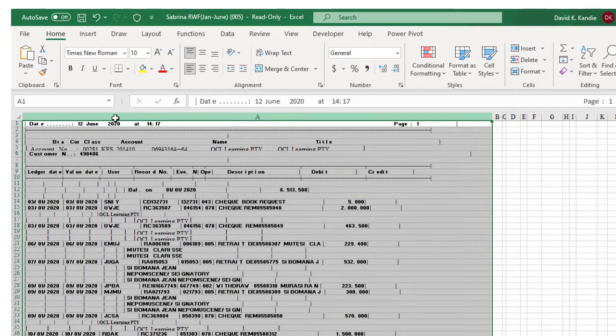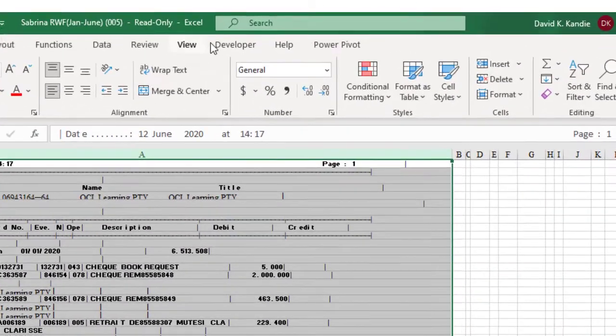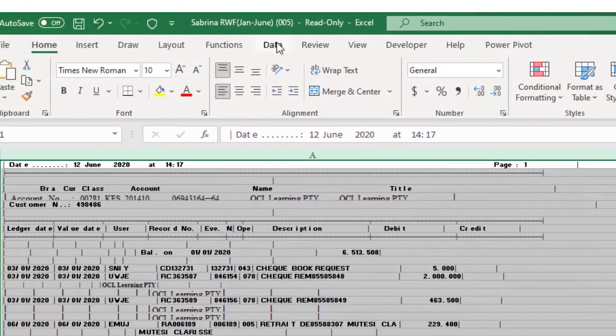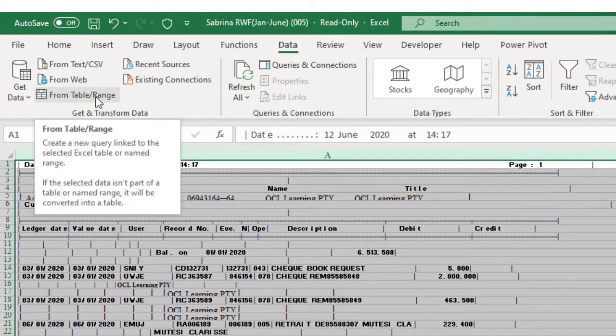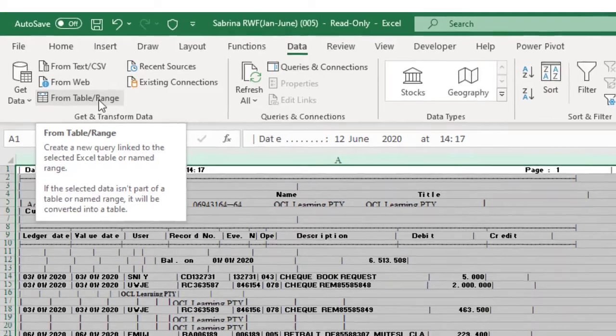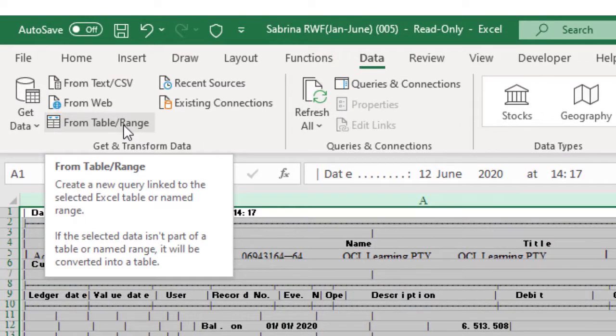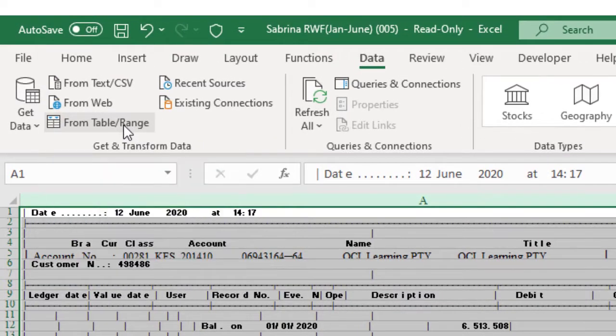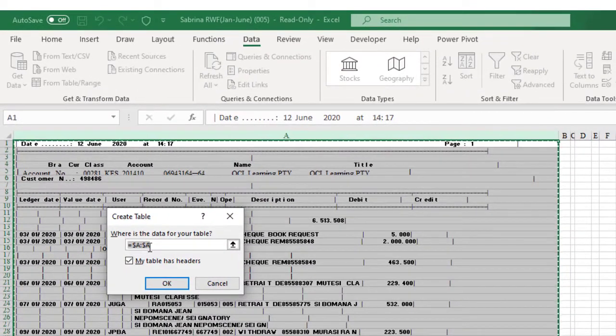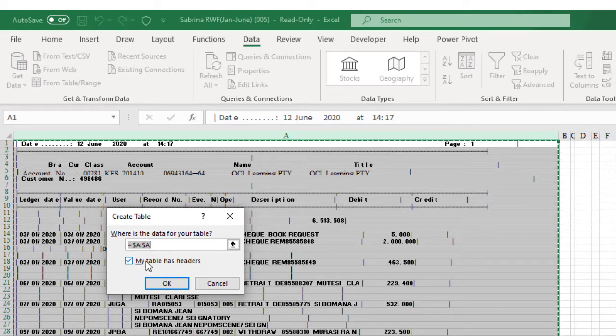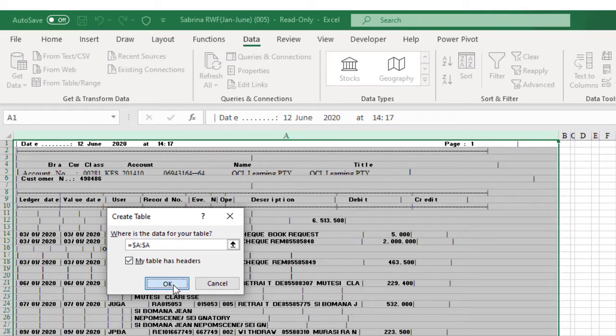We'll take this then to Power Query. Go to Data, then get data from Table or Range. This will create a new query linked to the selected Excel table for the name Range. The data comes from column A and optionally you can check here that my table has headers and click OK.